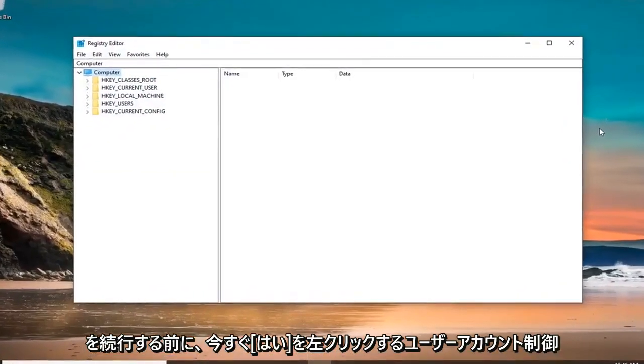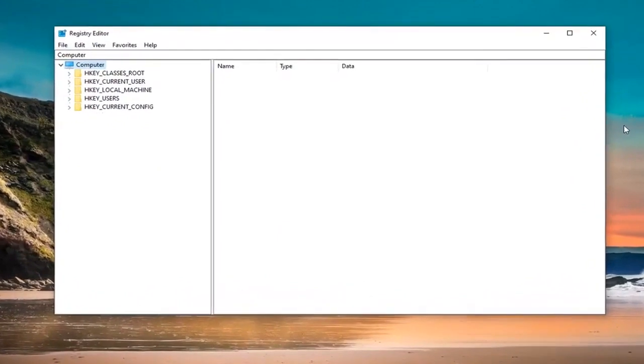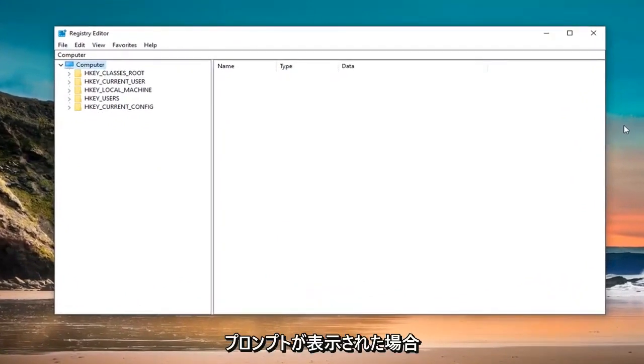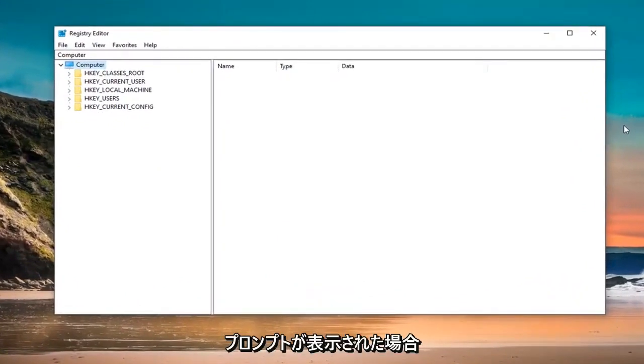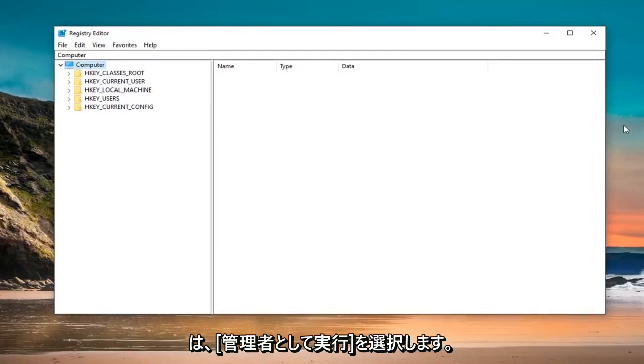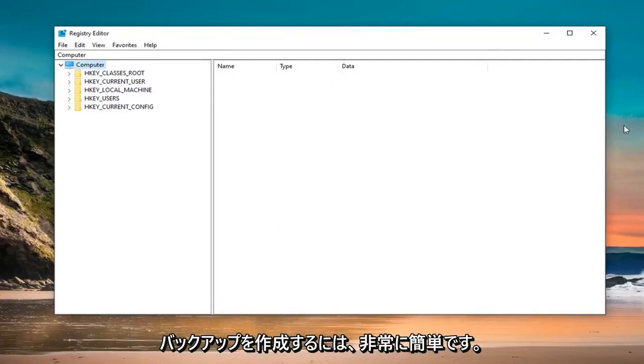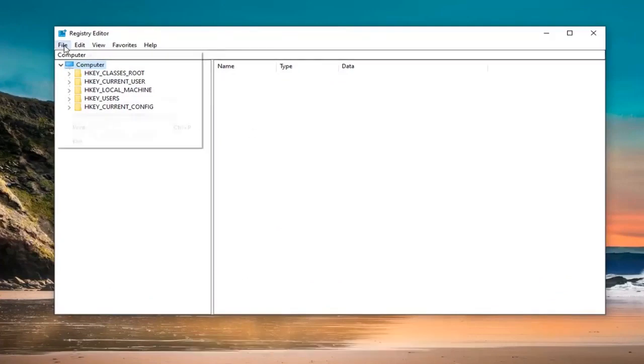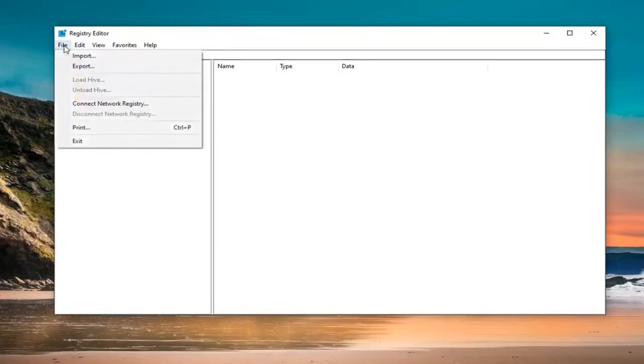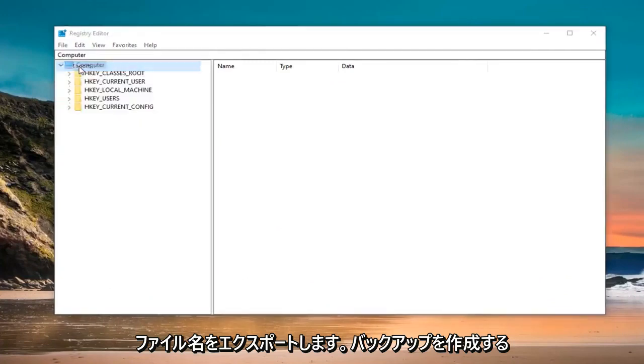Before pursuing the registry, I would highly suggest that you create a backup of it. If anything went wrong, you could easily restore it back. To create the backup, it's very simple. Left click on the File tab at the top left and select Export.